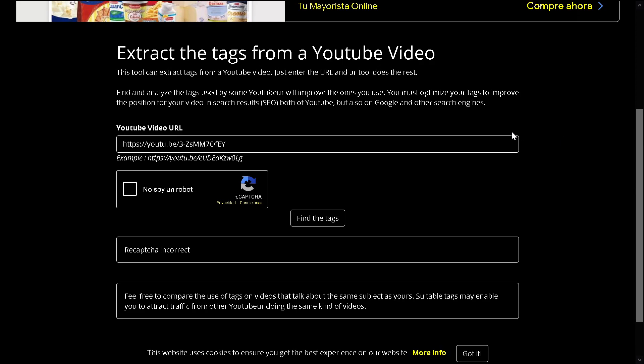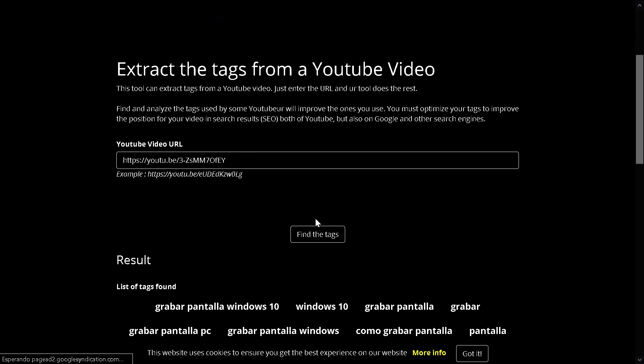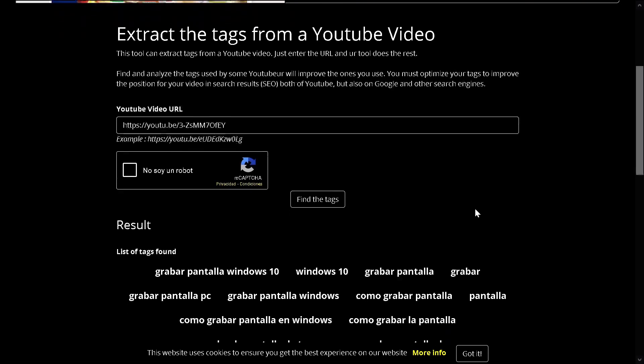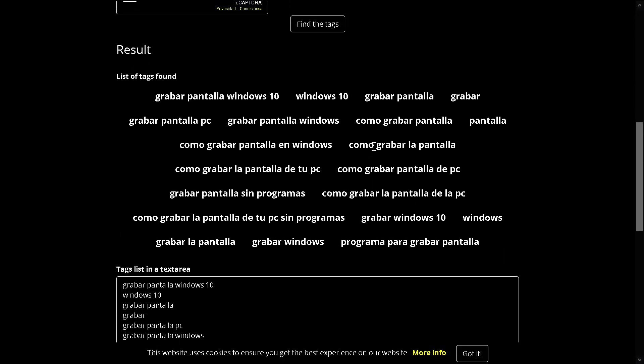From another video, you type the URL here, I'm not a robot, find the tags, and here you have all the tags.